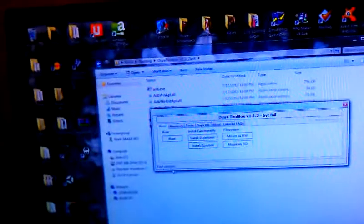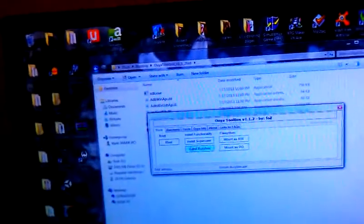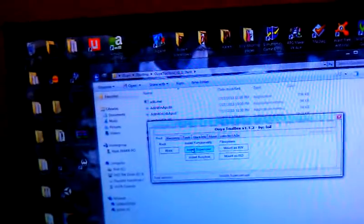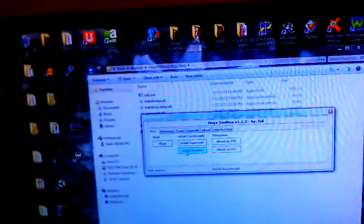You've got OUYA toolbox and I'm already rooted, so I'm not going to do this again. But you're simply going to click root, you'll be rooted. Next you want to click install superuser. Once root has been fully gained, after superuser is installed, install busybox.